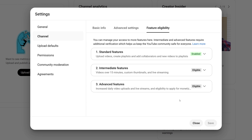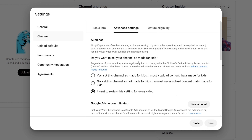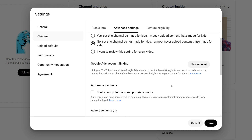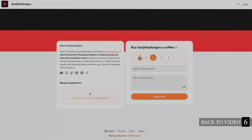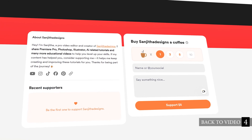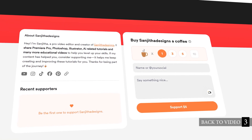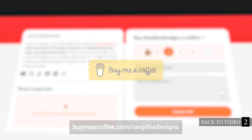Next, set your channel's audience settings to comply with COPPA regulations. In the Advanced Settings section, specify whether your content is made for kids, not made for kids, or varies with each video. Selecting the correct option is essential to ensure compliance and avoid any issues.